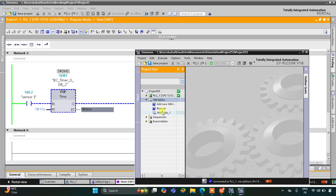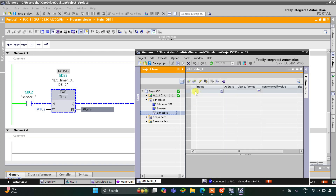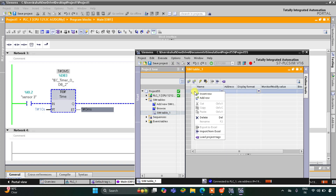We'll go to Simulation Tables and Simulation Table 1, and after that right-click here and load project tags.